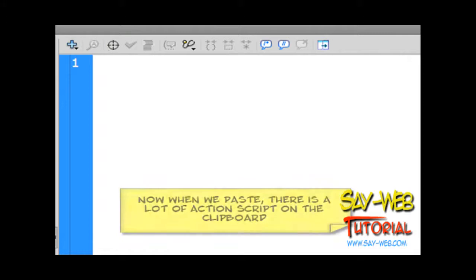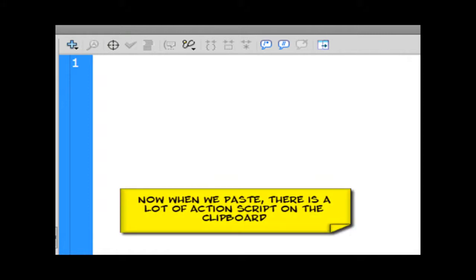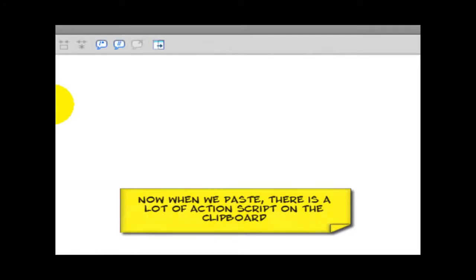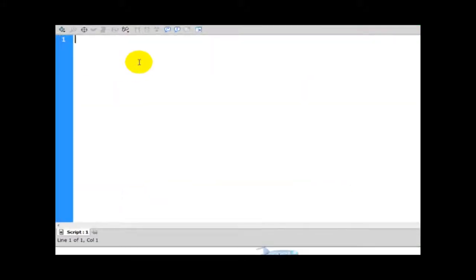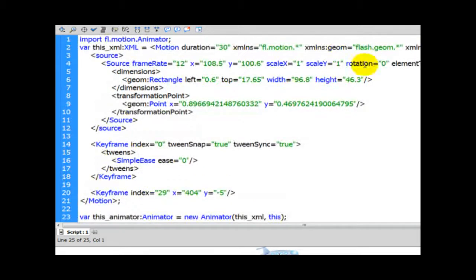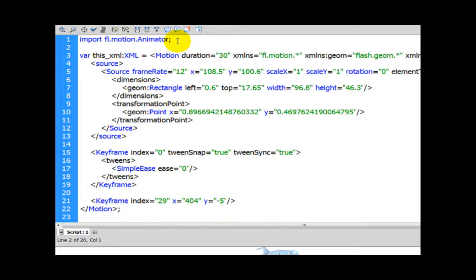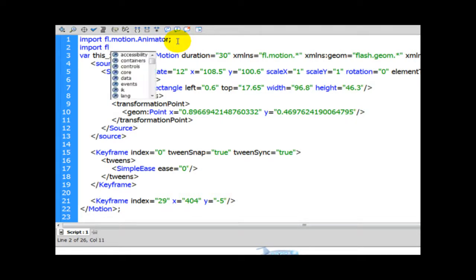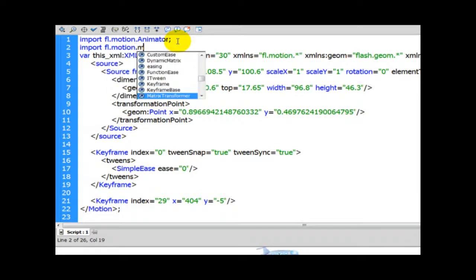It could be a far more complex animation. Let's paste, and now each instance of this airplane is going to have the same movement. Until now, it was possible to do this just by adding the animation into the timeline.